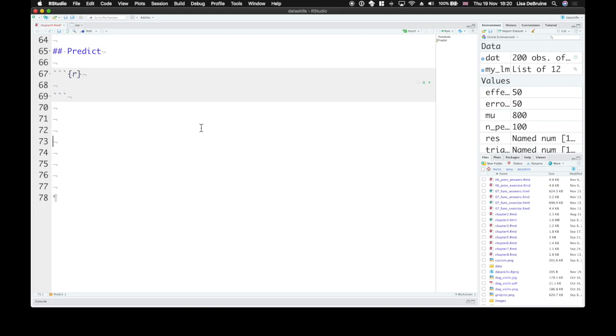You can use the estimates from your model to predict new data points, given values for the model parameters. For our simple example, we just need to know the trial type to make a prediction.